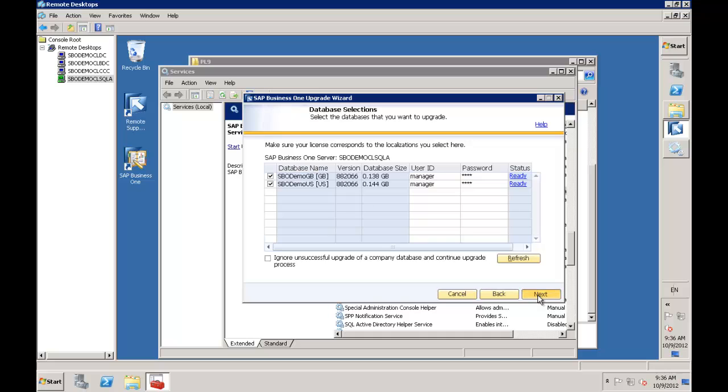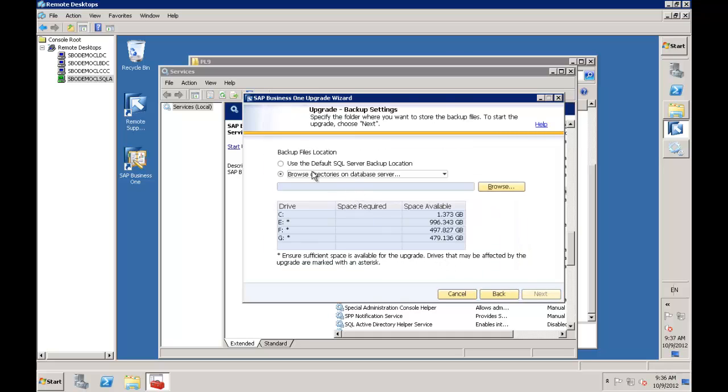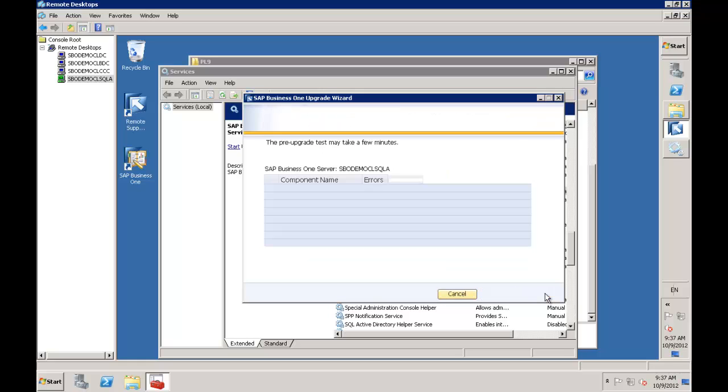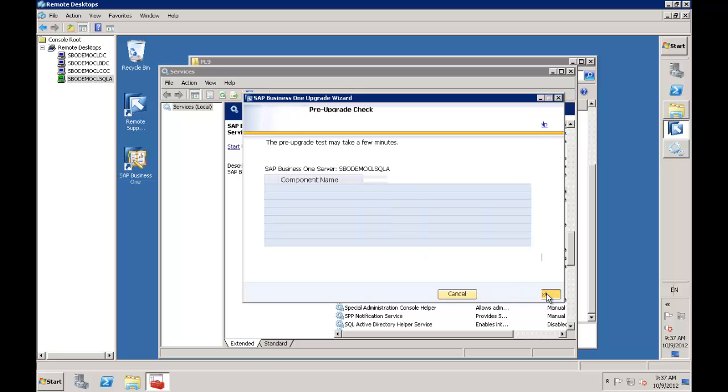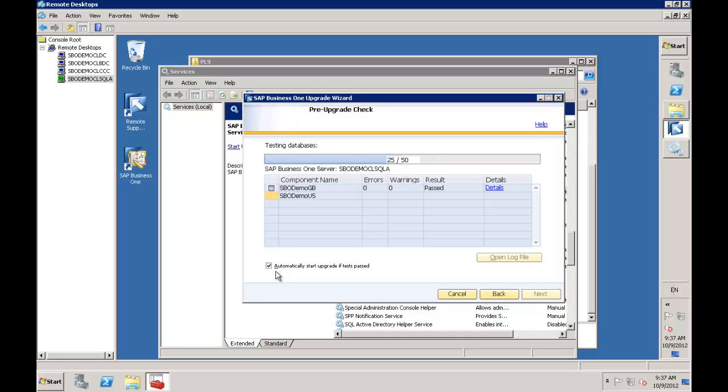I'll click next. I'm going to use the default SQL server backup directory again because it's going to back up these databases prior to running the upgrade - just in case there's a problem, it can auto roll back. I'm going to run a pre-upgrade test. I've left the flag to automatically start the upgrade if the tests have passed. You can untick that, but I prefer to leave it ticked. Let's let those tests run.